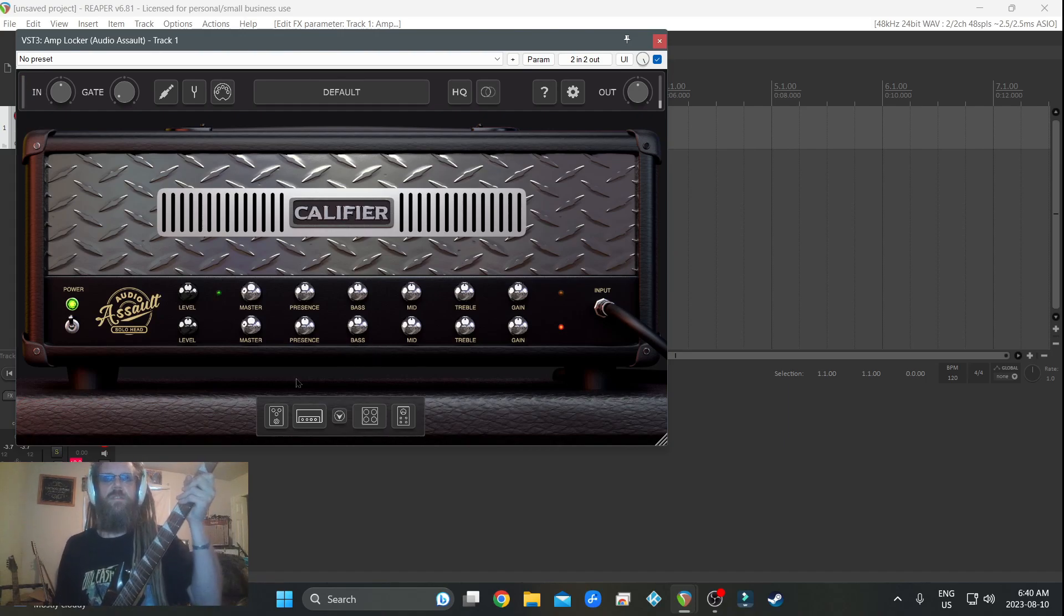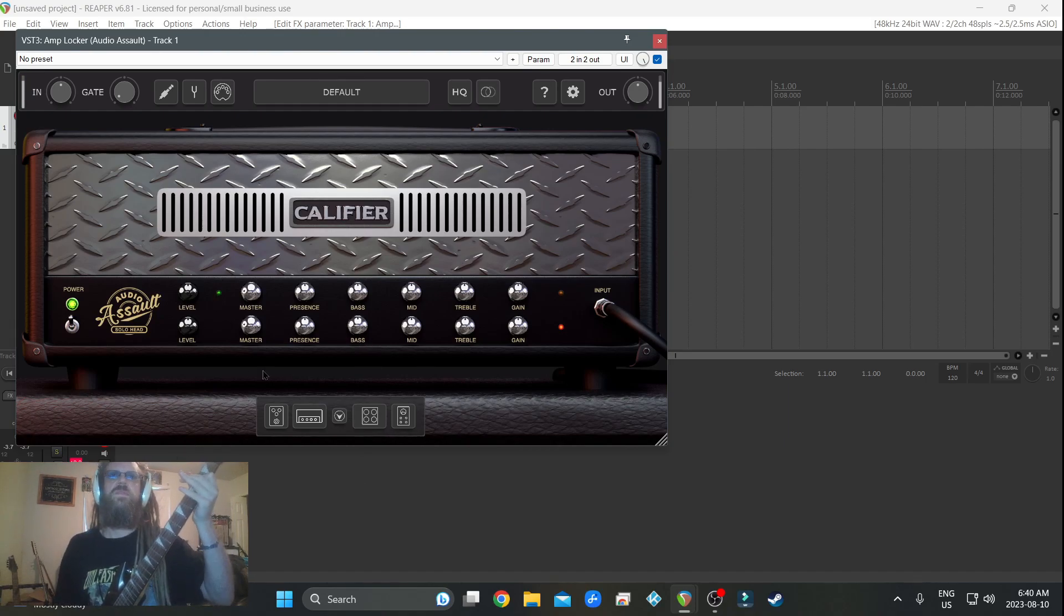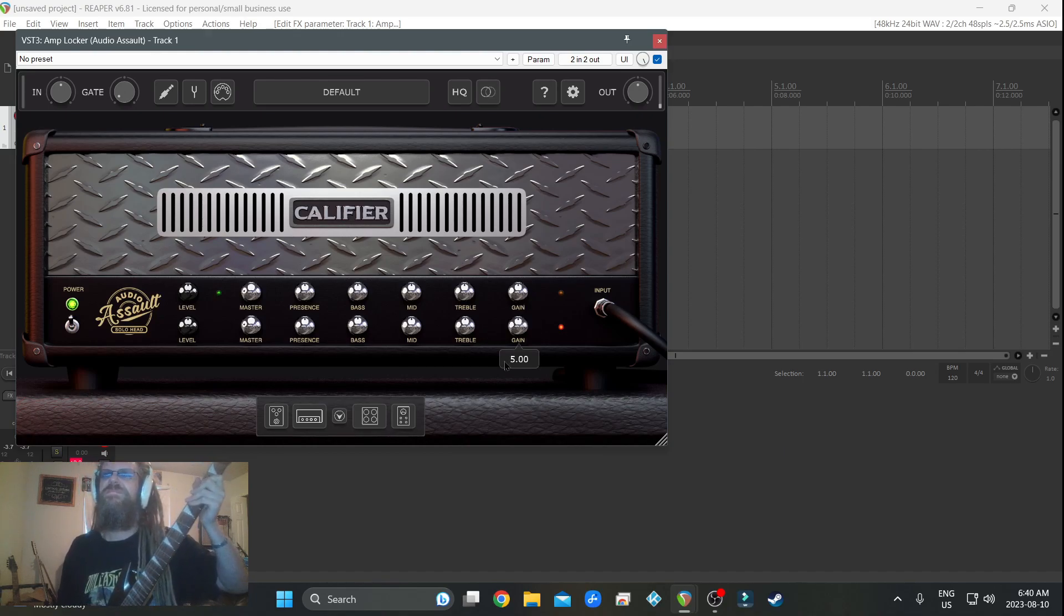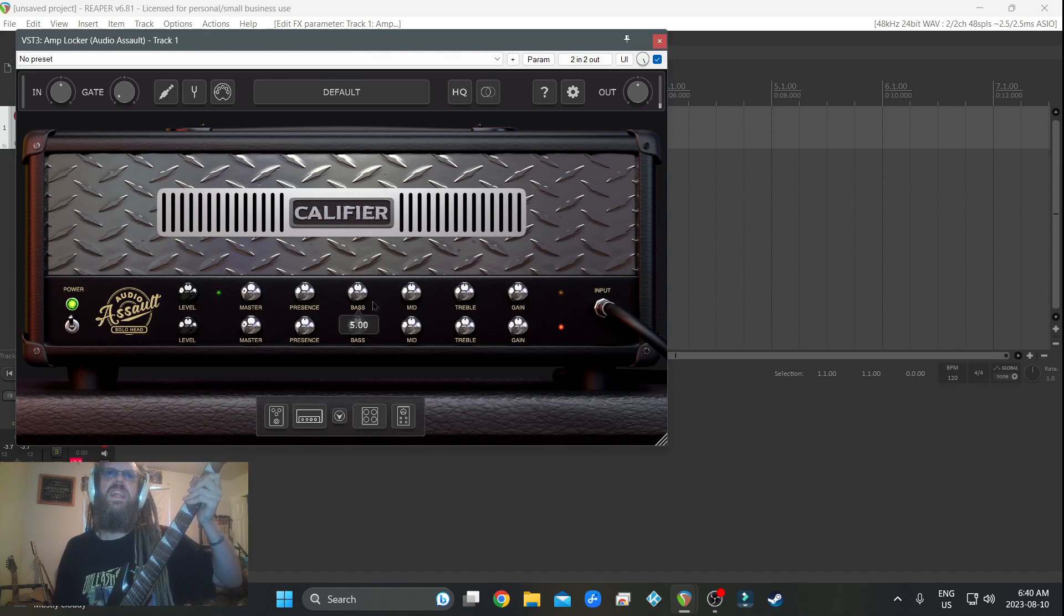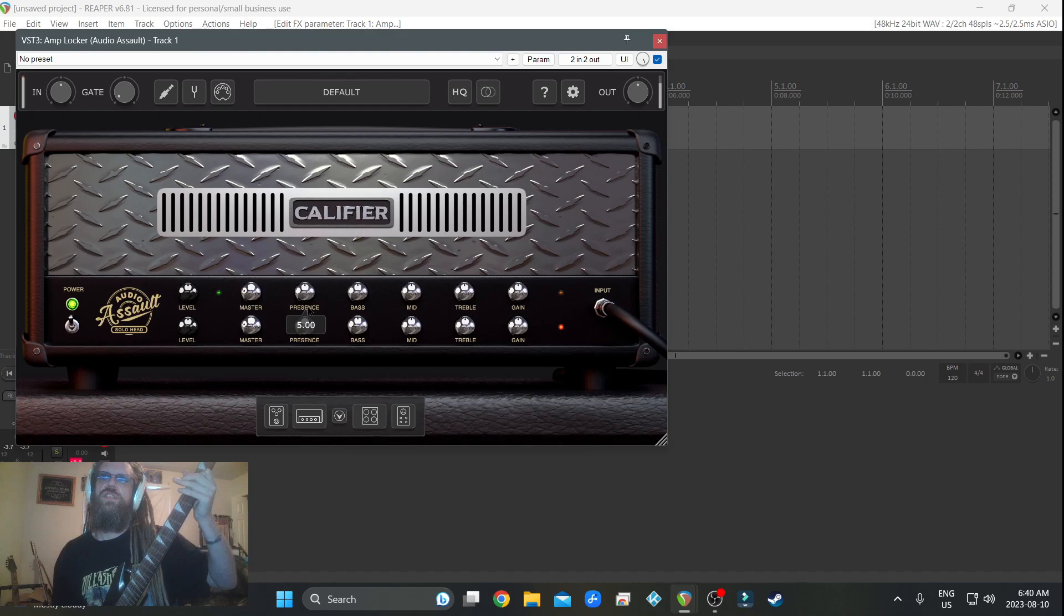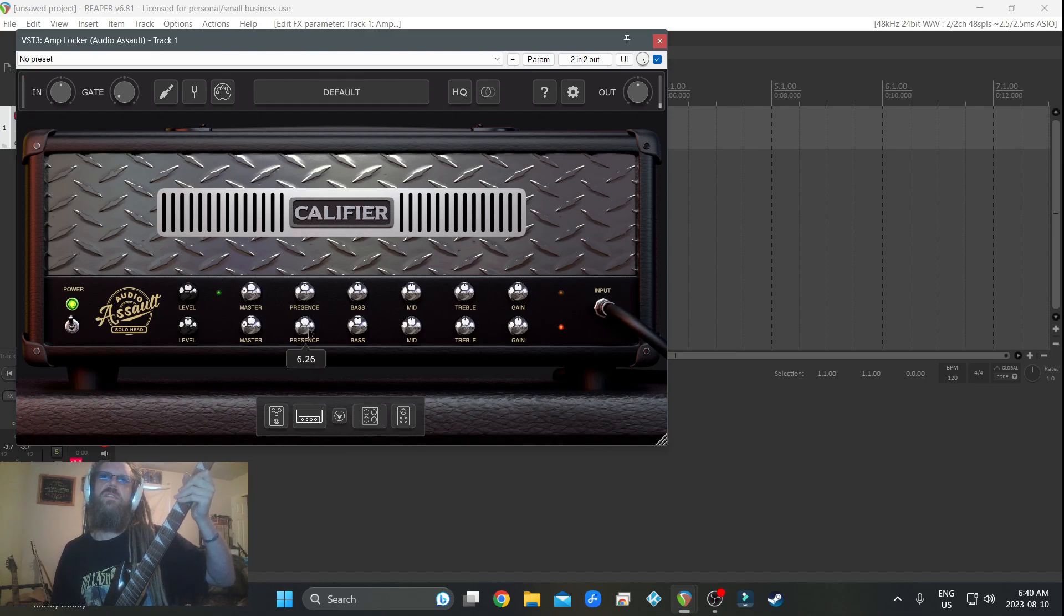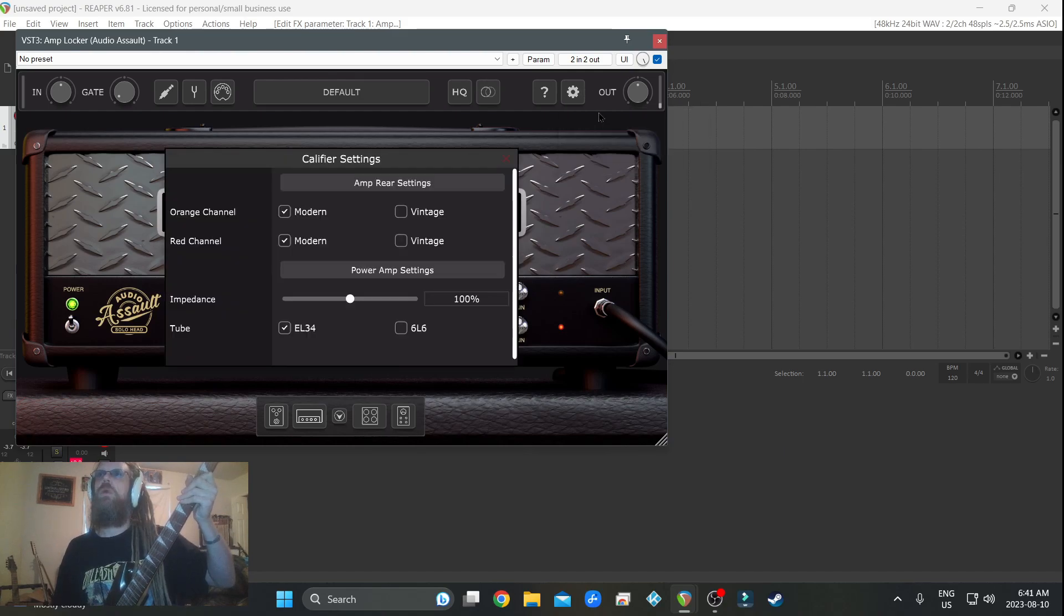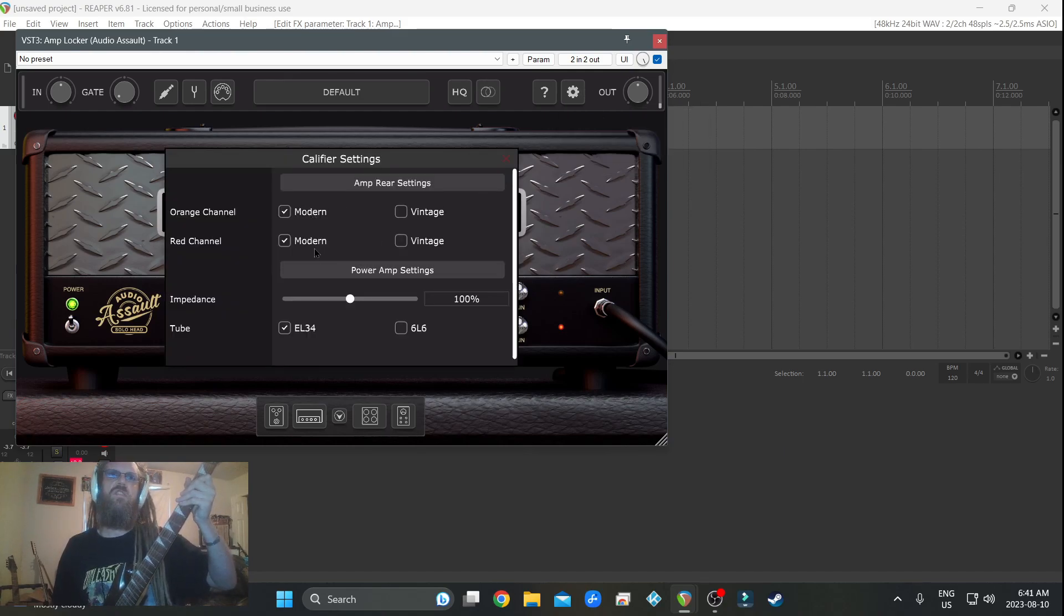Sounds awesome. Let's put that back. Let's go into the settings, show amp settings: modern, vintage.